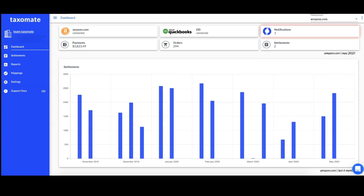Settlements can be sent as invoices or journal entries to your accounting software to be reconciled with the payment Amazon sent to your bank account. Taximate also allows you to calculate your cost of goods sold for a settlement period to send over to QuickBooks or Xero.